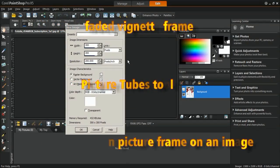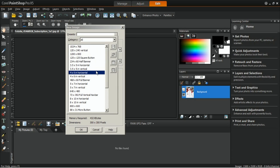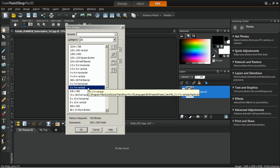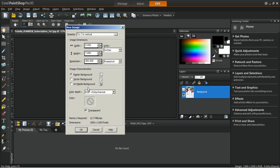To begin, open a new image that is 5 by 7 inches in size with 300 ppi and then select transparent. Click OK.